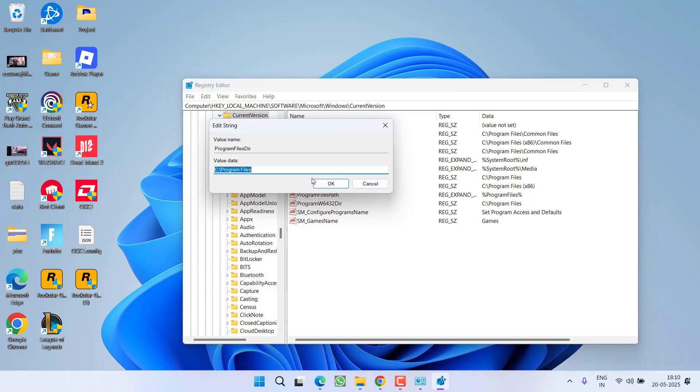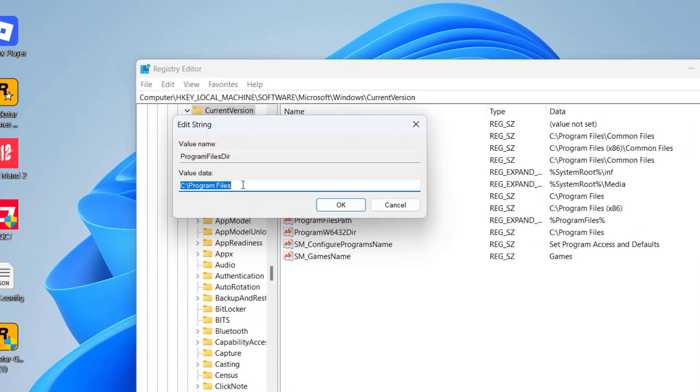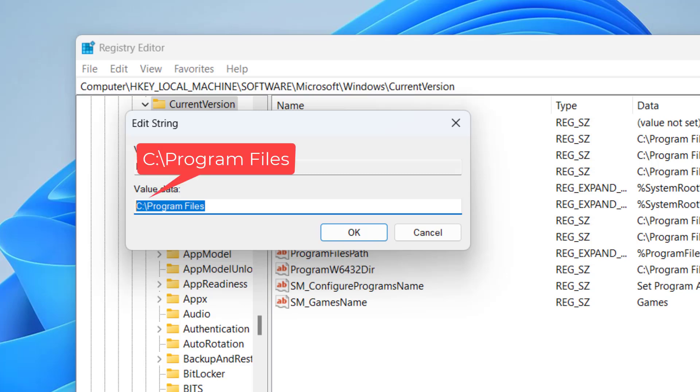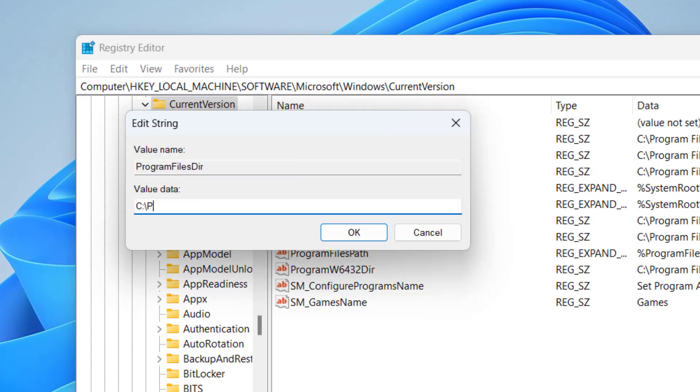Open it from here. Sometimes the value is changed, so whatever the value is written, you need to delete that particular value and type in C:\ Program Files.